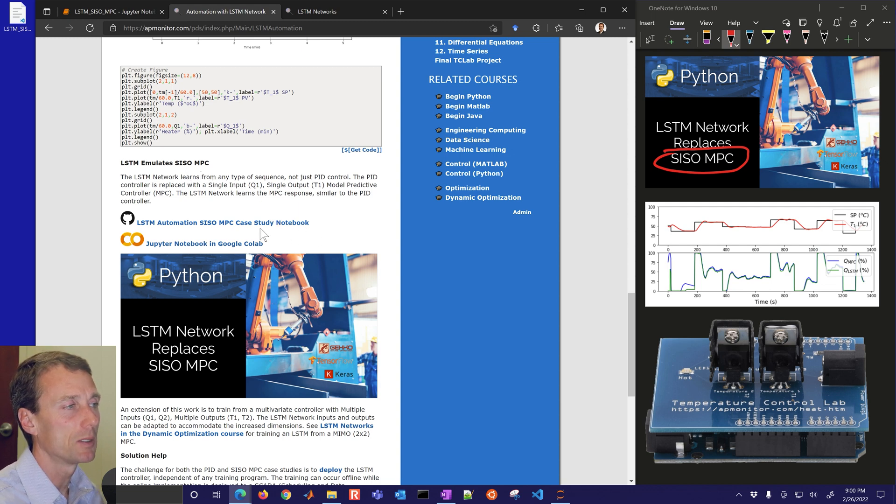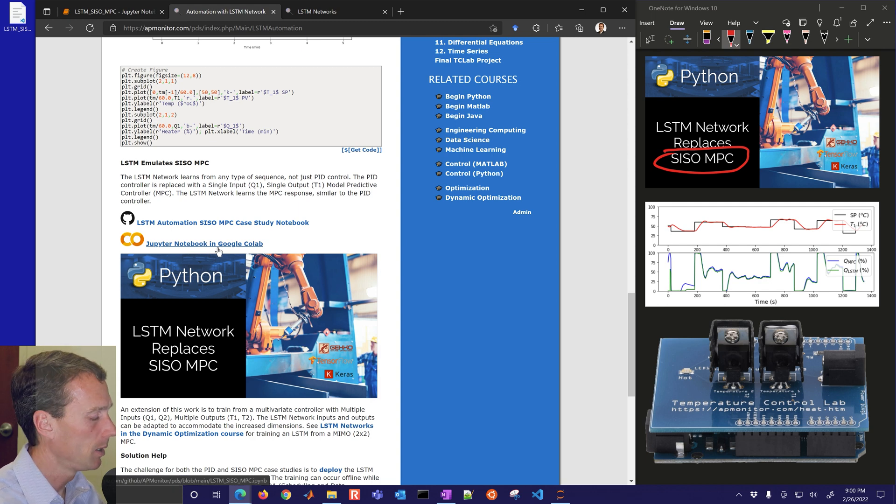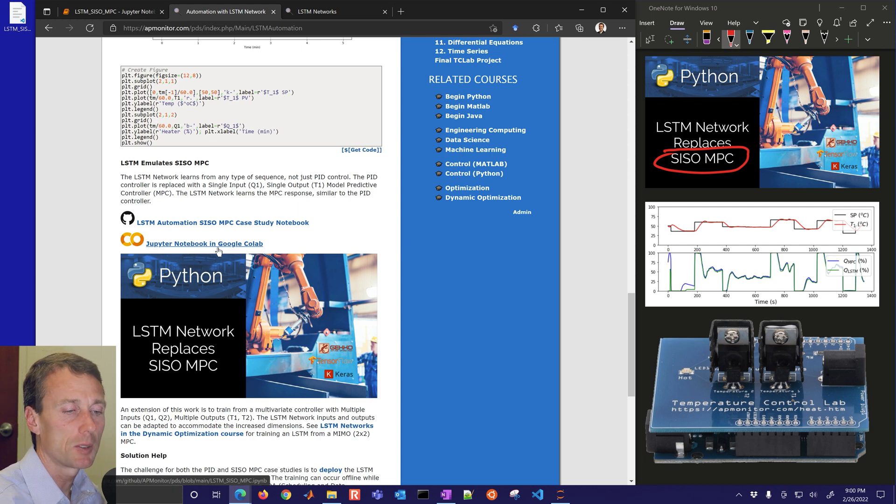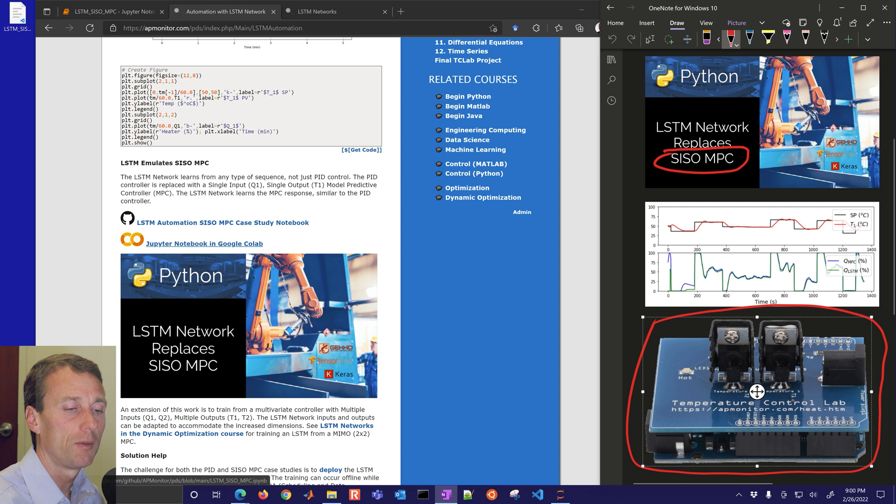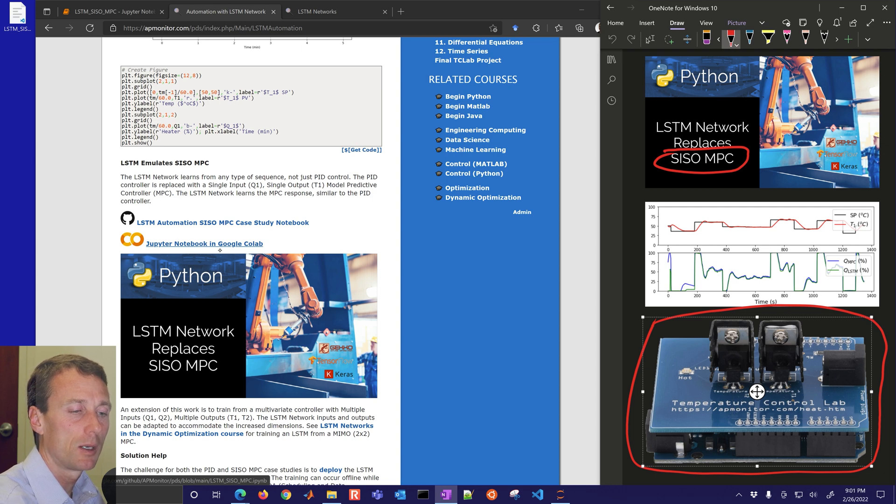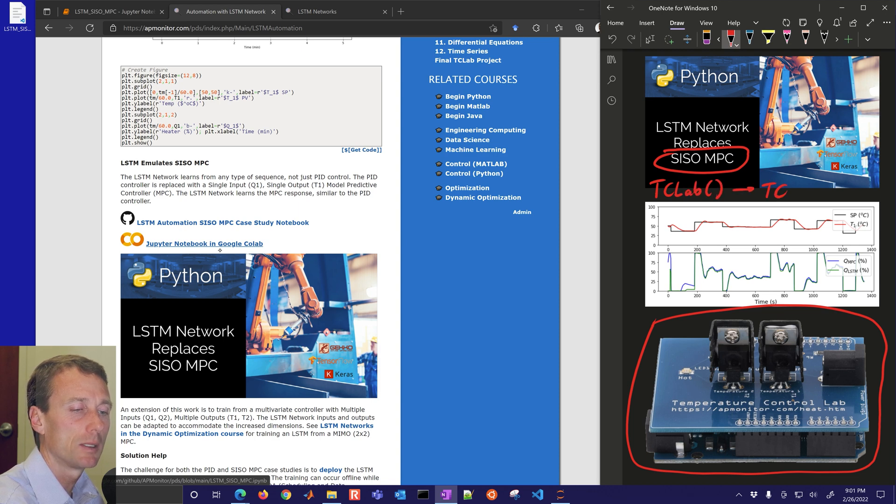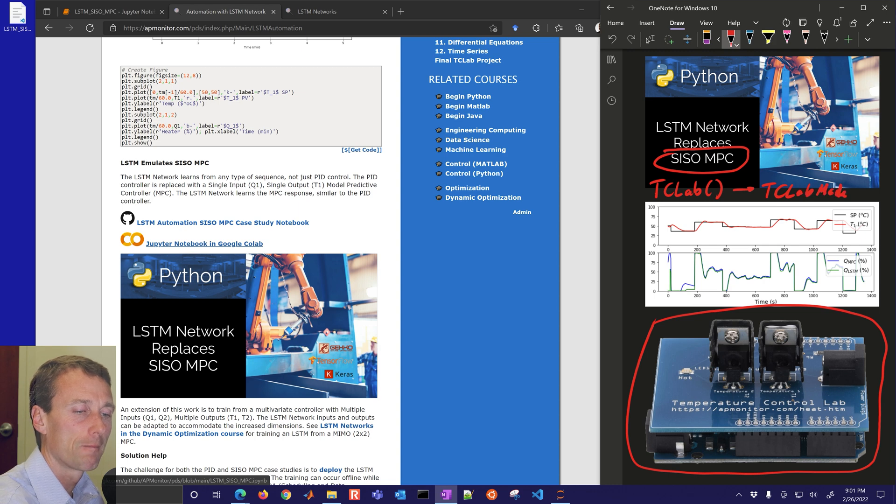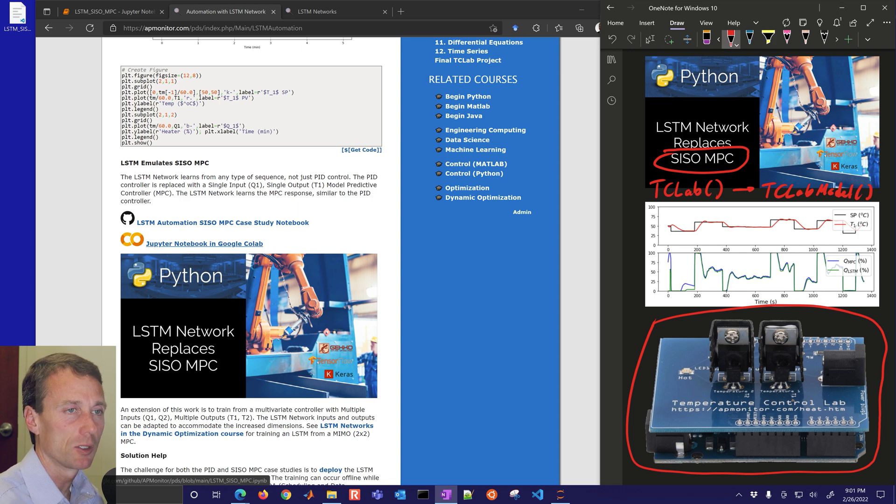We're going to jump into this one. You can also use this in Google Colab. We do have this temperature control lab and you can optionally run it with the hardware or if you want to use the digital twin then anywhere that you see TClab in the code you can replace that with TClab model.